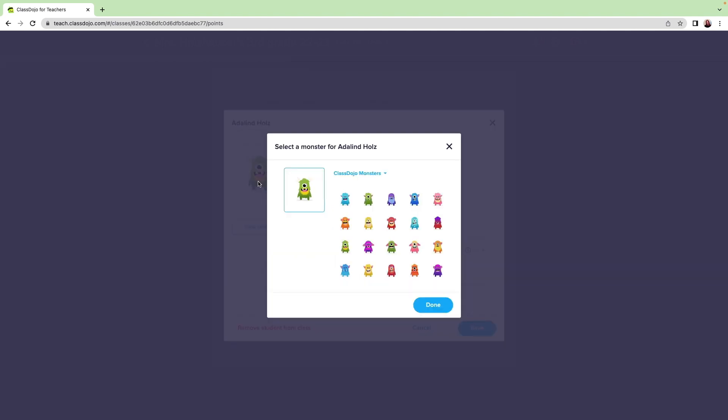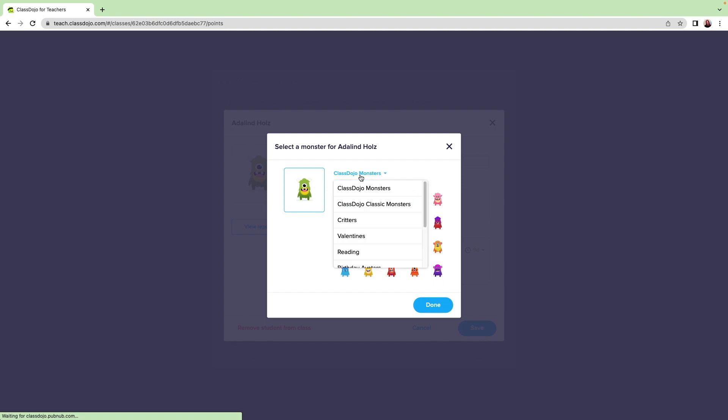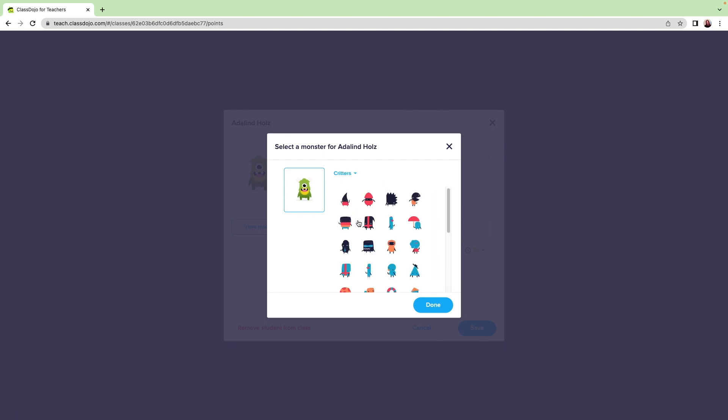From here, I can click on the blue ClassDojo Monsters bar. This lets me change their avatar to a pre-made ClassDojo monster. You can choose from options like Critters and Monsters with Halloween costumes.